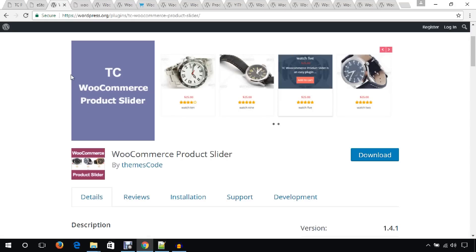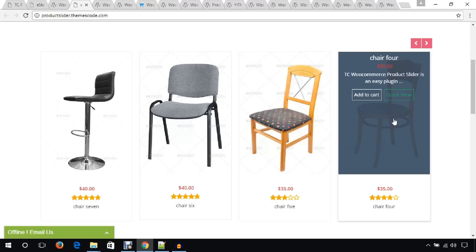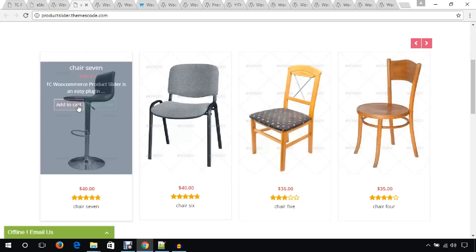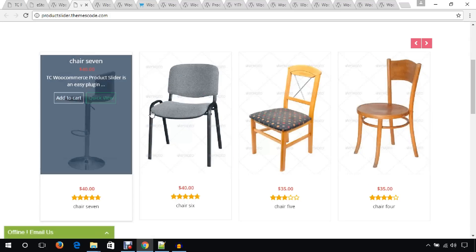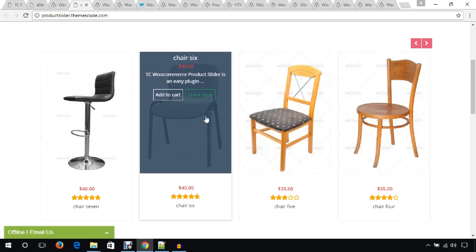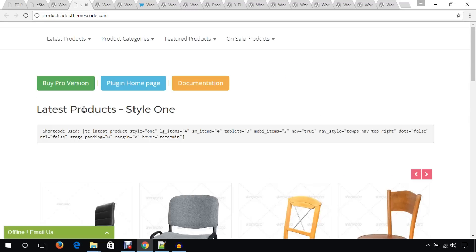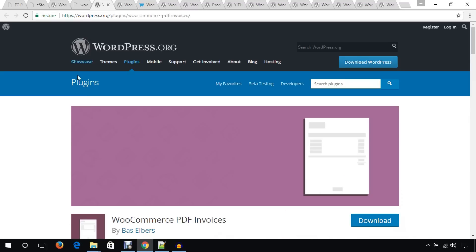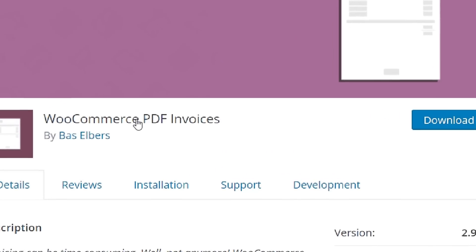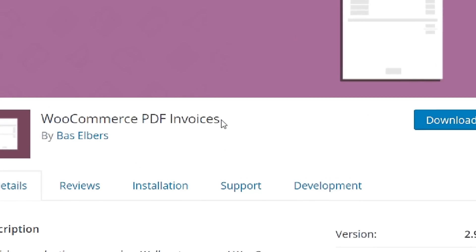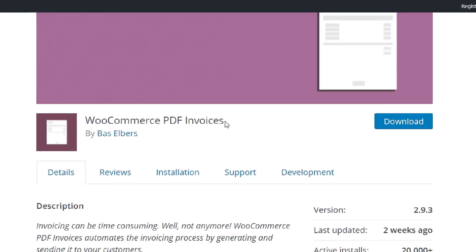Here is the demo page, and from this page you can see how the plugin will create a carousel slider. Another plugin I would like to mention is WooCommerce PDF Invoice — using this plugin you can create an invoice system in your WooCommerce store.